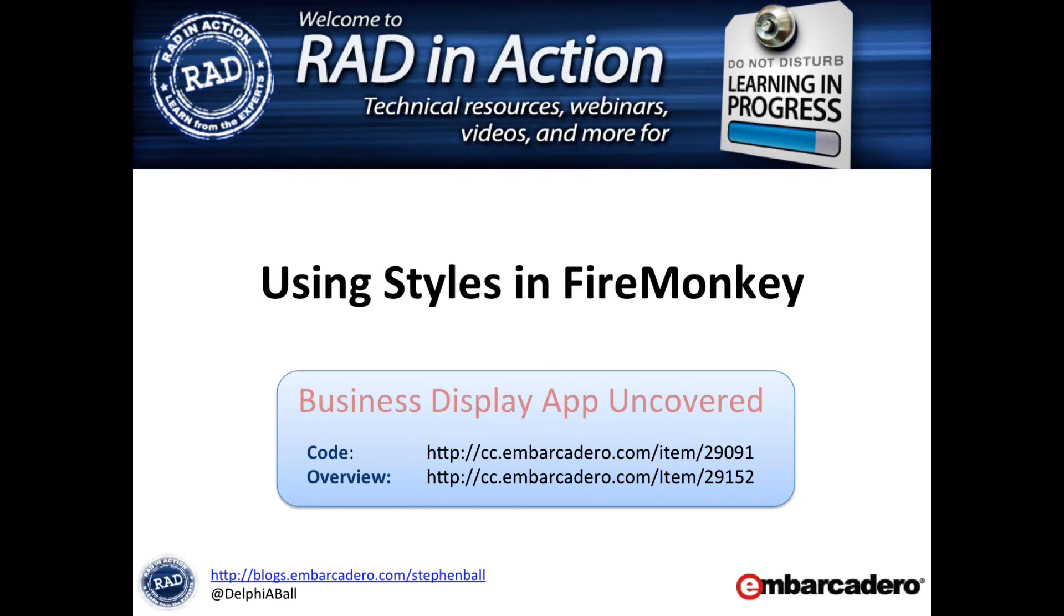Hi and welcome to this video. We're going to be looking at using FireMonkey styles in a real world business application. The code for this application is available from CodeCentral at the URL shown on screen, and I recommend that you read the overview document that's also available there.